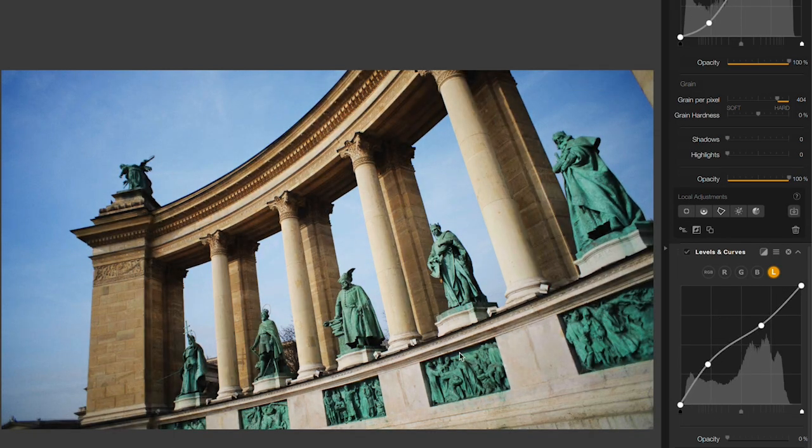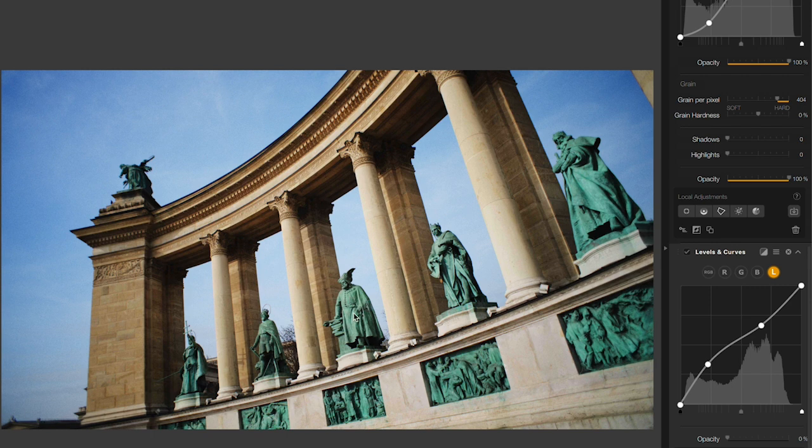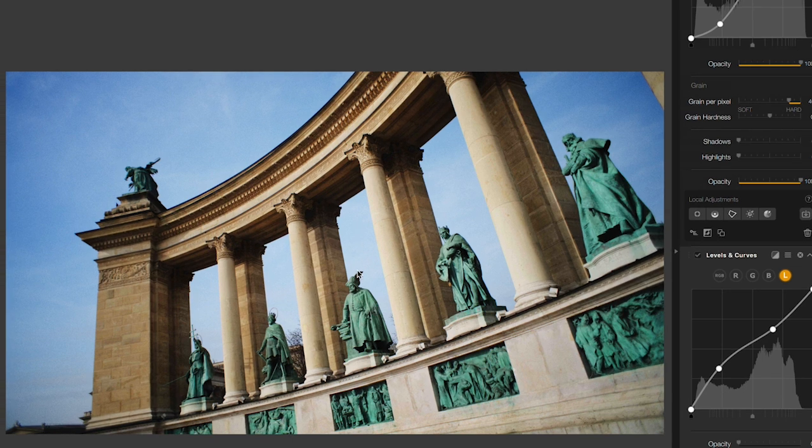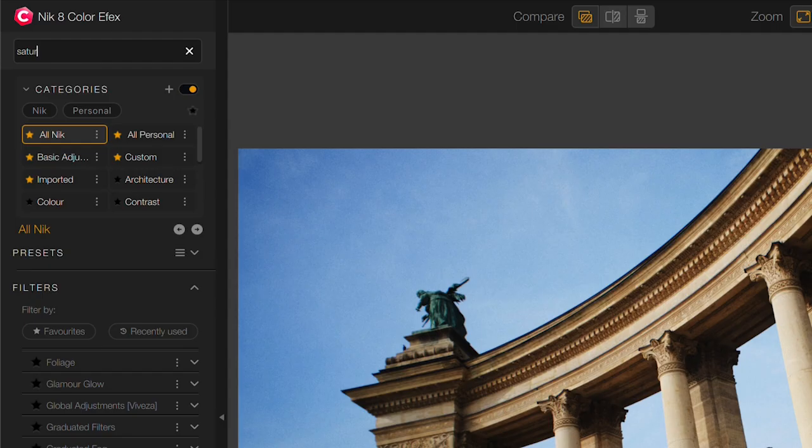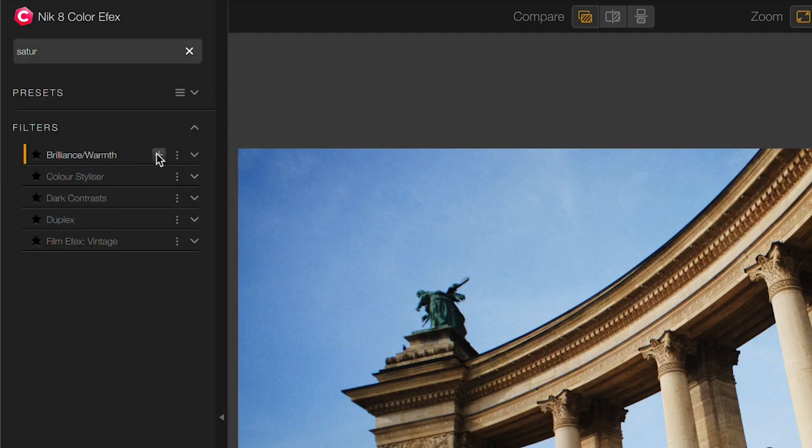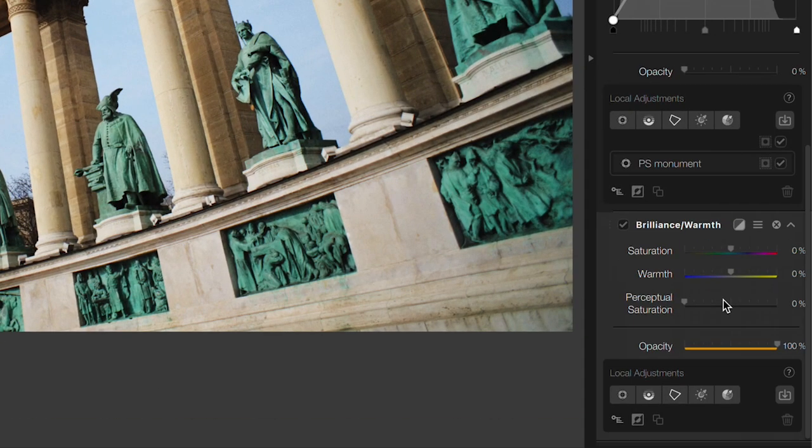Next I want to do something similar to the statues. They're getting a little bit lost against the blue sky in here, so let's change their saturation. I'll search for saturation, pull up my brilliance and warmth tool, and immediately add the mask for just the statues.